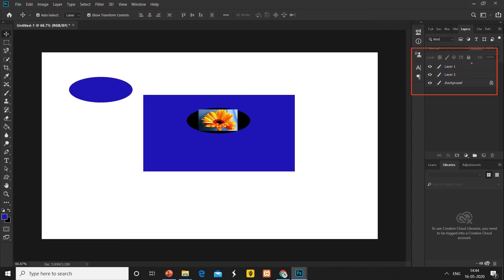You can see three layers here: the background layer that is blue, and Layer 2 which we created — our layer was our flower. So we have seen the Marquee tool practically.